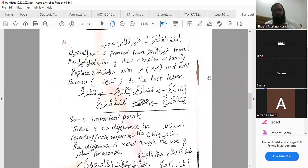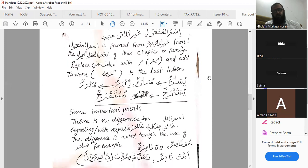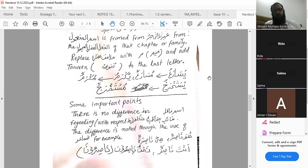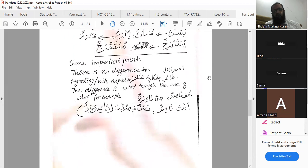Ismul mafrool from ghair thulathi mujarrad is formed from al-fa'il al-muzari' al-majhool of that chapter or family. First, replace alamati muzari' with meem; then add tanween to the last letter. Examples: yusara'u — musara'un; yukramu — mukramun; yustakharaju — mustakharajun.